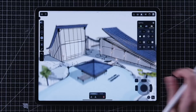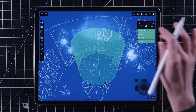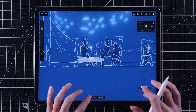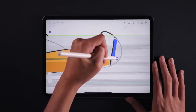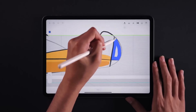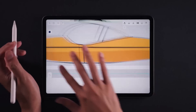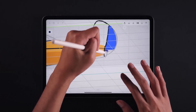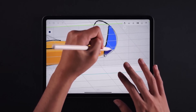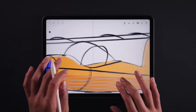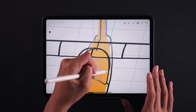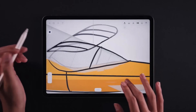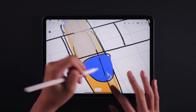Some other interesting features include the guide management system. For those who work with a pressure-sensitive pen, this allows artists to dynamically adjust line width, opacity, and stroke characteristics, offering a more natural pen-and-paper feel experience when sketching with Feather 3D.